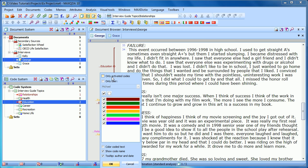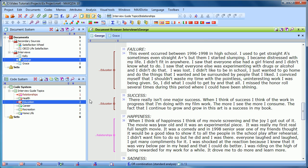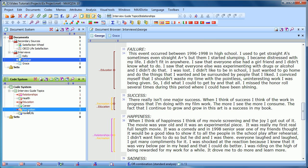The first option is to only visualize activated codes. So if I click on that and click OK, some of them disappear. The reason for that is I only have relationships and education activated. If I would also activate recreation, the recreation codes would also show up. So that's one way to filter your codings, especially if you have a lot of them.